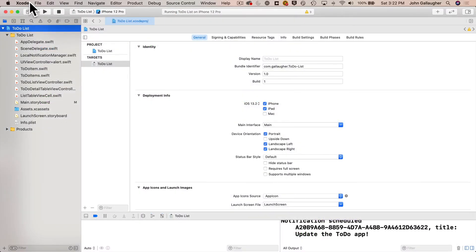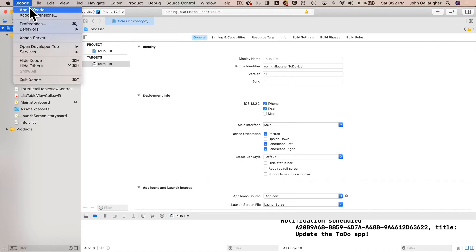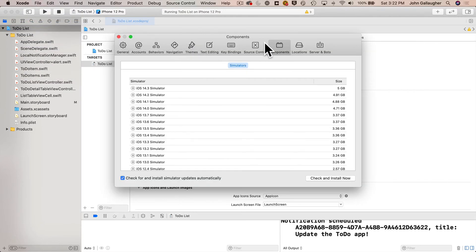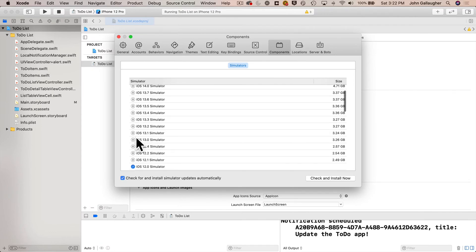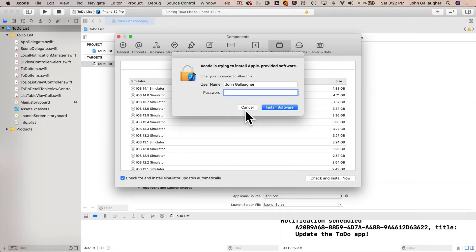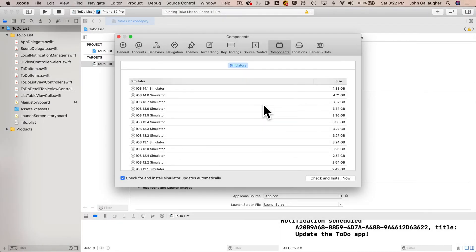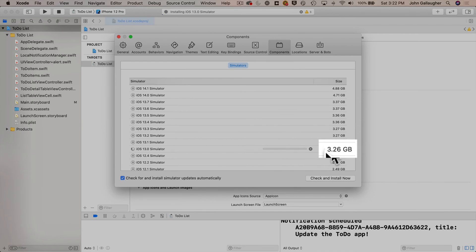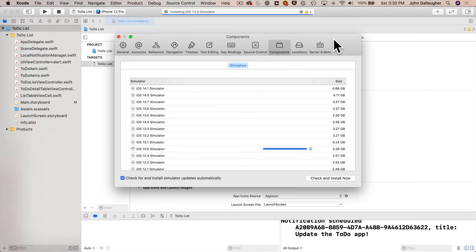First, since we're going to learn how to detect iOS versions, let's install an earlier version of the iOS simulator. I'm going to install iOS version 13 since my Xcode is currently running iOS 14 in the simulators. Head up to the Xcode menu, select Preferences, then select the Components tab, and find the iOS simulator version you want to install. Click the down arrow to download it, enter your Mac password, and the download will start — it's over three and a quarter gigabytes.